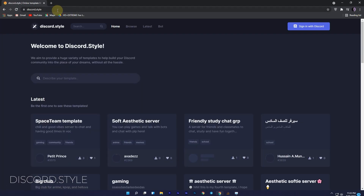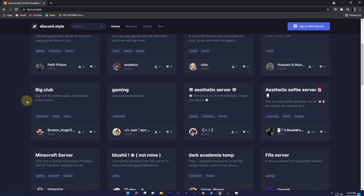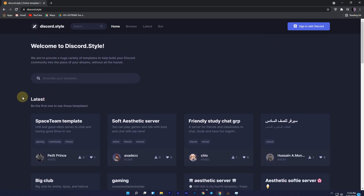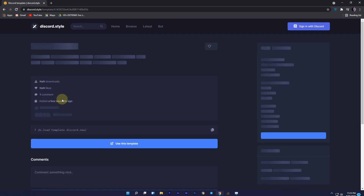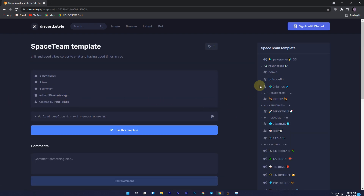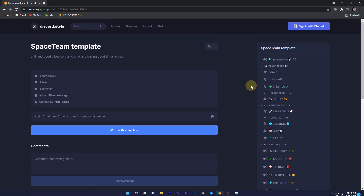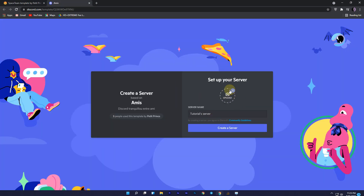The second website is discord.style. In the search section, you can search which type of template you want, and you will also find the latest and most popular templates if you scroll down. To see the template details, just click on the template and you will get channels and roles details on the right side. If you like the template and want to use it, just click on 'Use This Template', upload your profile picture, enter a name, and click on 'Create a Server'.